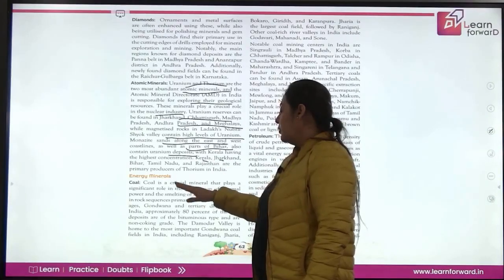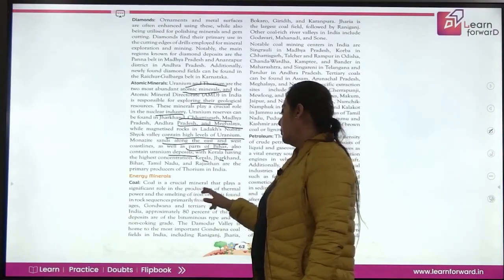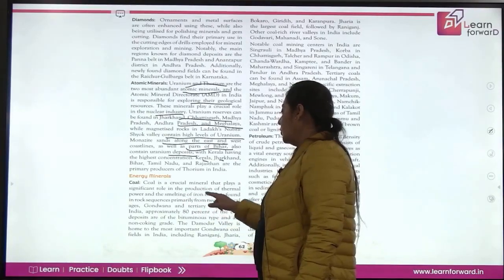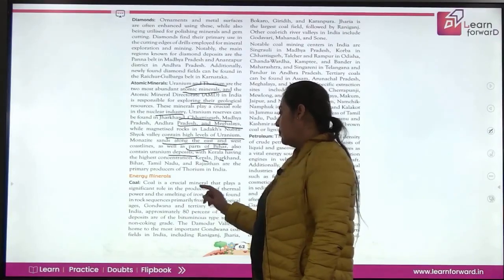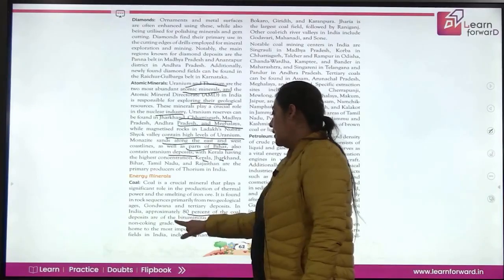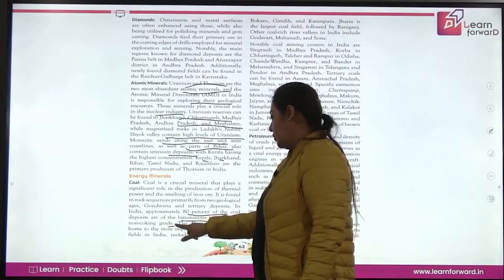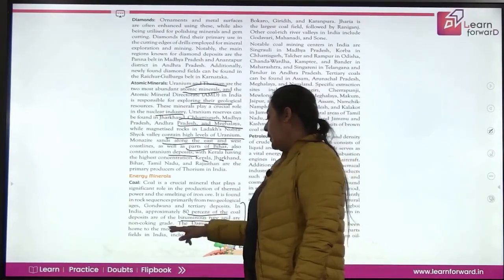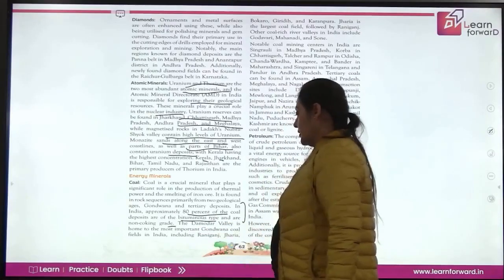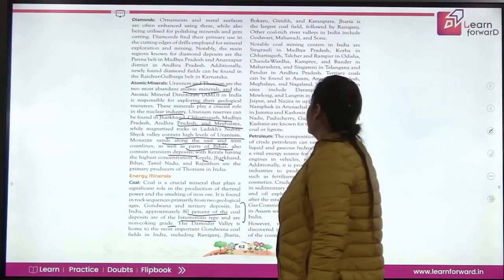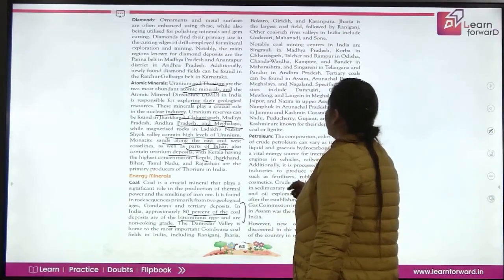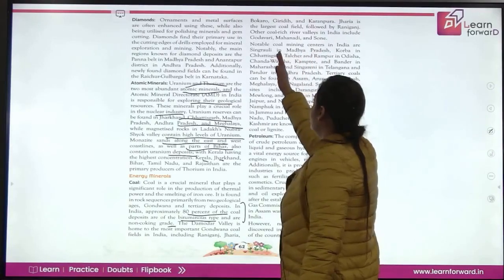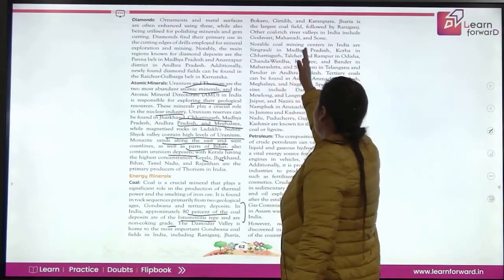Coal is a crucial mineral that plays a significant role in the production of thermal power and the smelting of iron ore. It is found in rock sequences primarily from two geological ages: Gondwana and tertiary deposits. In India, approximately 80% of coal deposits are of bituminous type and non-coking grade. The Damodar Valley is home to the most important Gondwana coal fields, including Raniganj, Jharia, Bokaro, Giridih, and Karanpura. Jharia is the largest coal field, followed by Raniganj. Coal is also found in the Godavari, Mahanadi, and Son river basins.